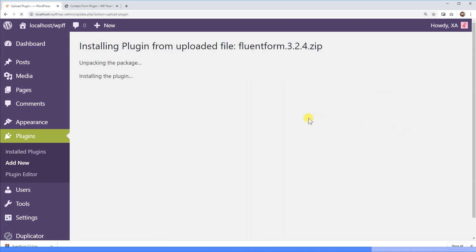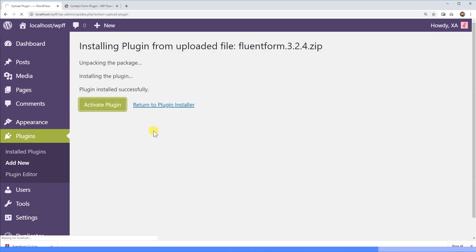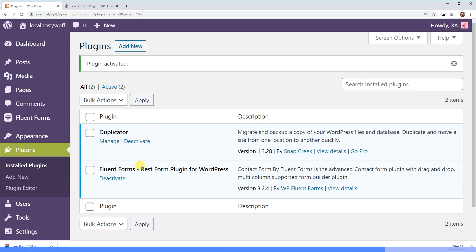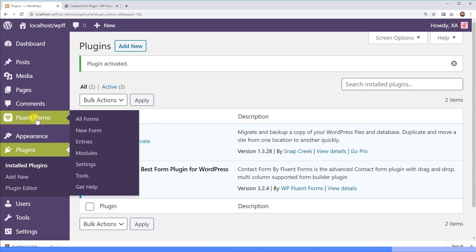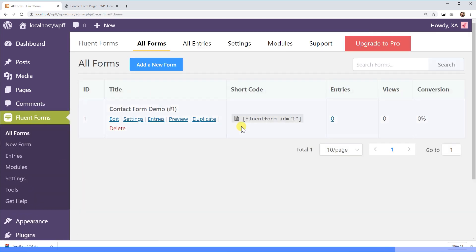When the installation is done, you'll be asked to activate the plugin. Activate it and you'll find WP Fluent Forms on your WordPress dashboard.